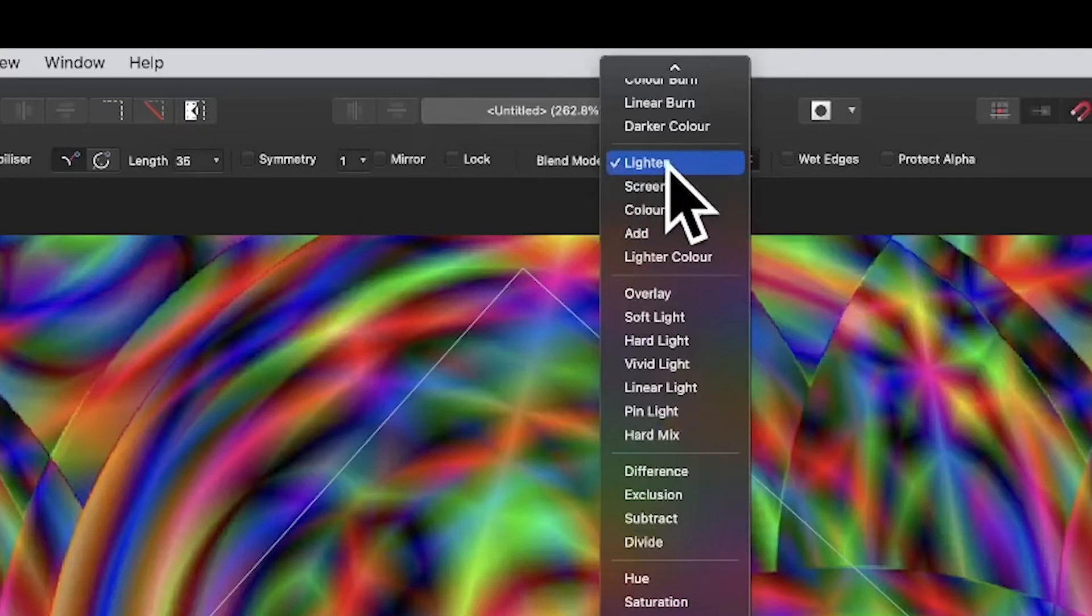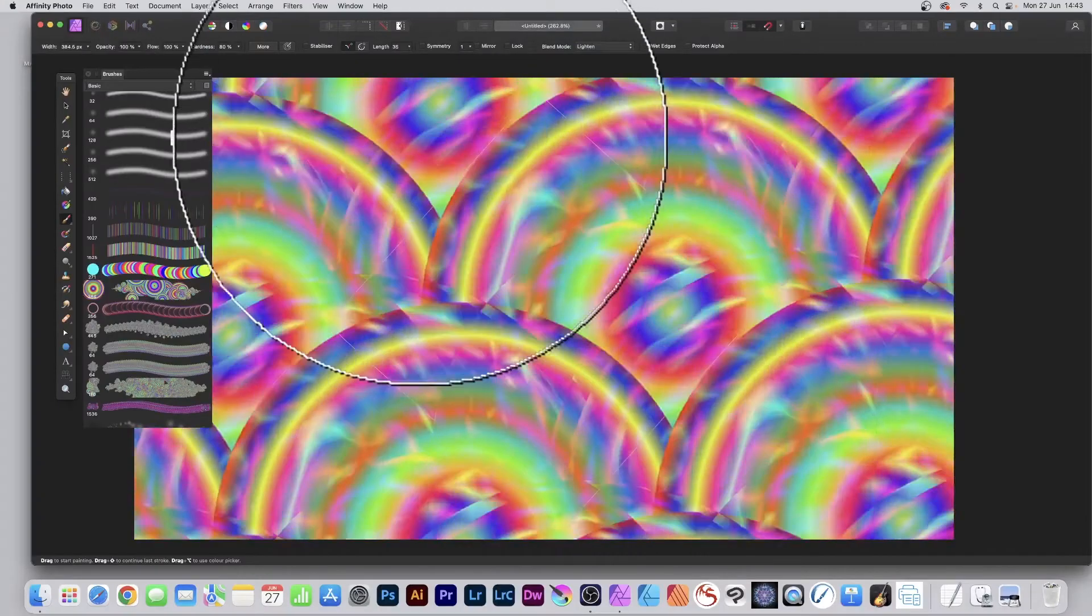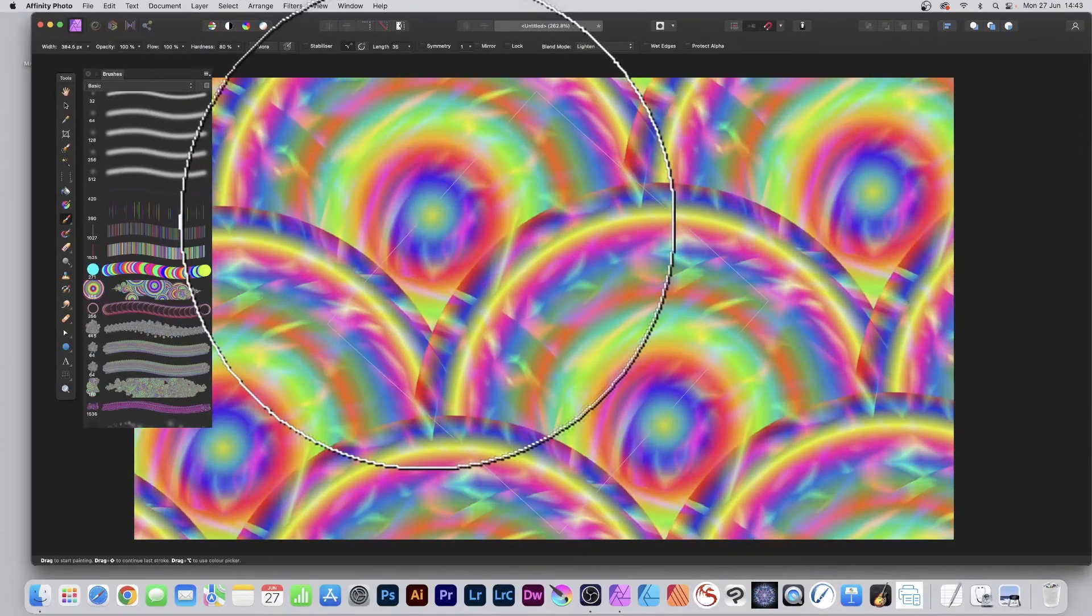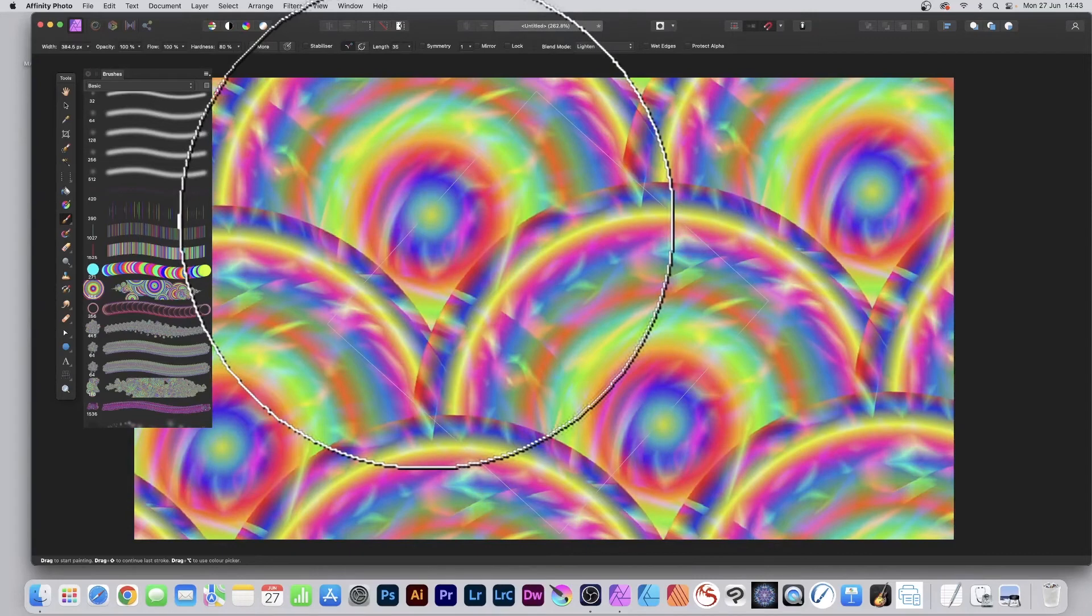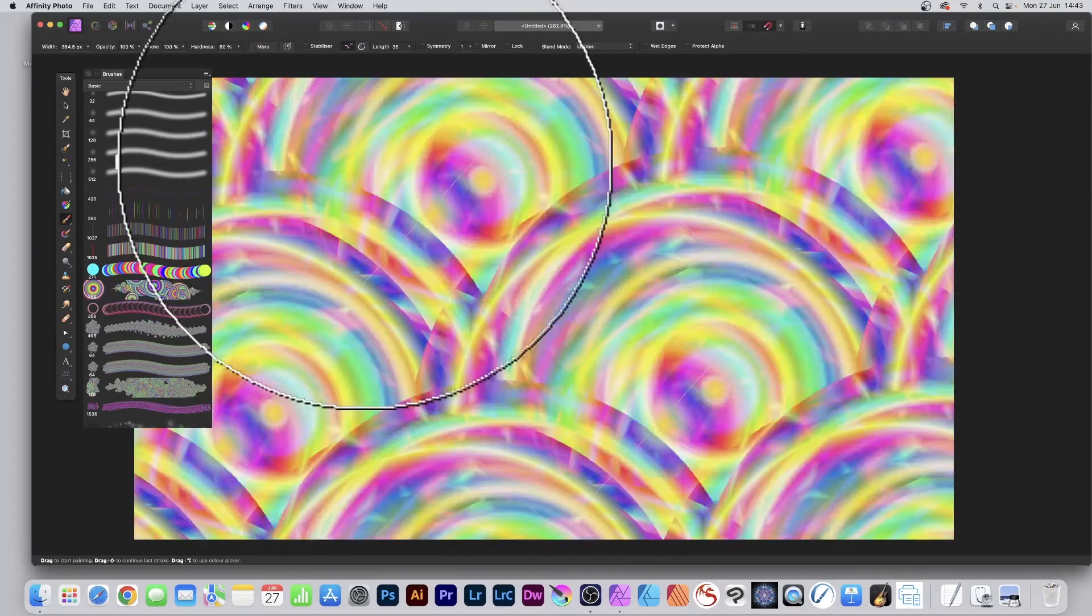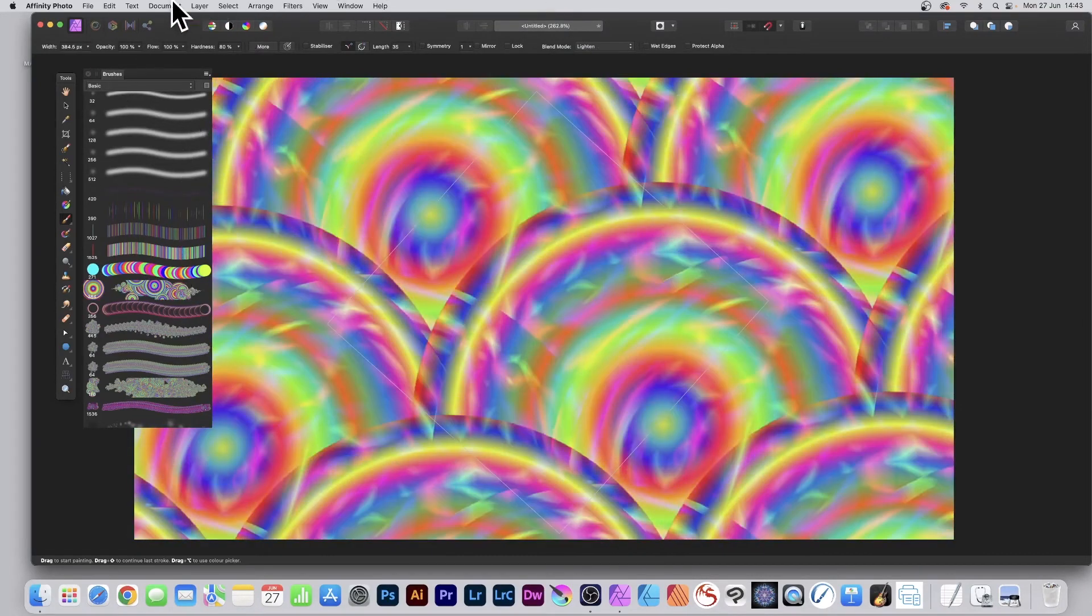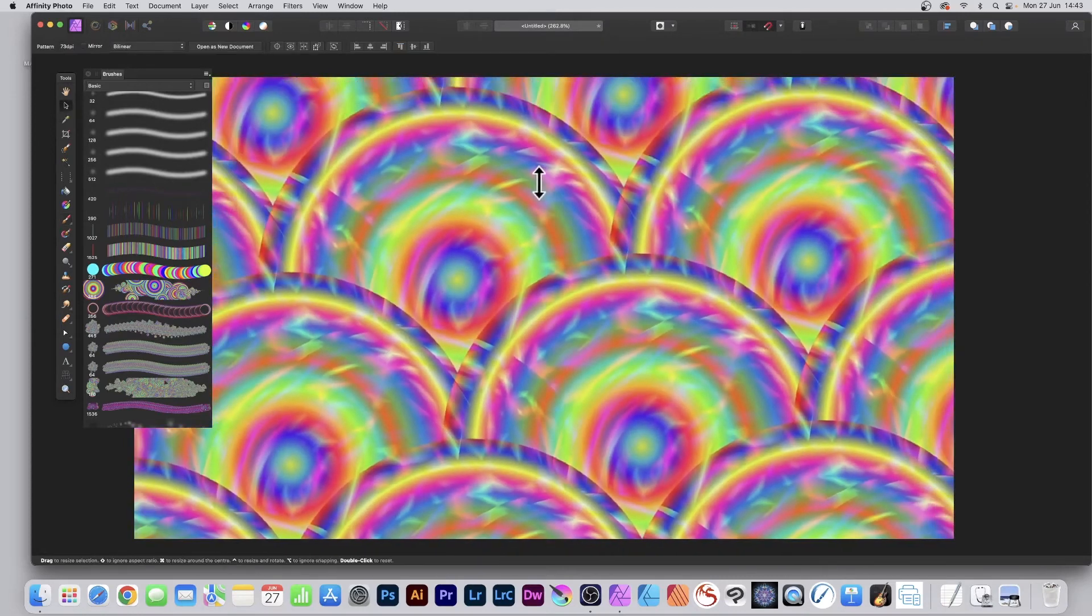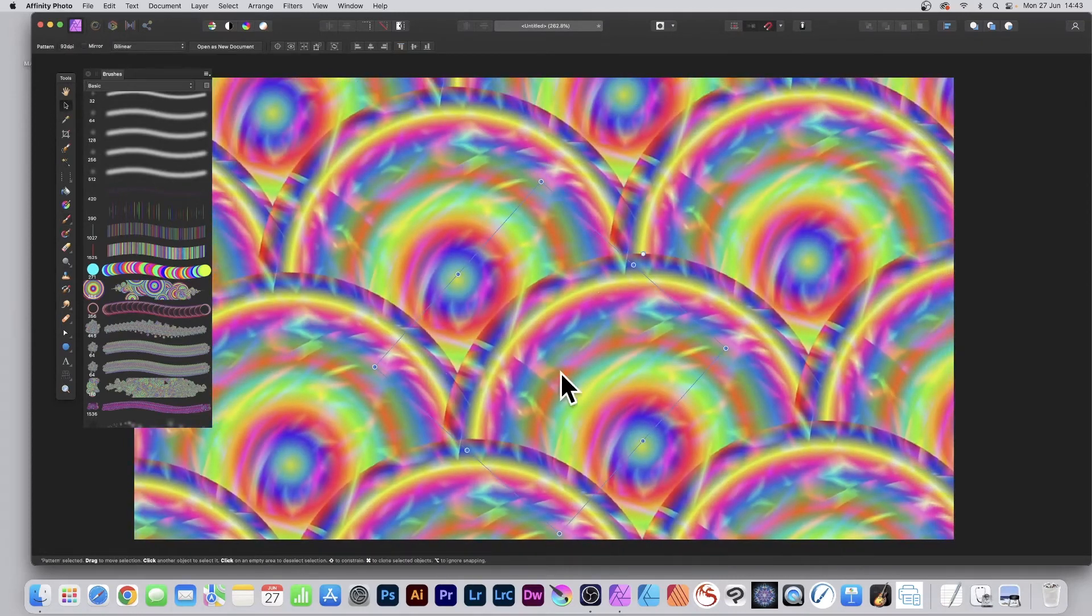You don't have to use difference. You could maybe use lighten. So as you hover over, you can now see the result of the lighten. Click again and you've got your new design. But again, you can always resize and rotate this pattern layer.